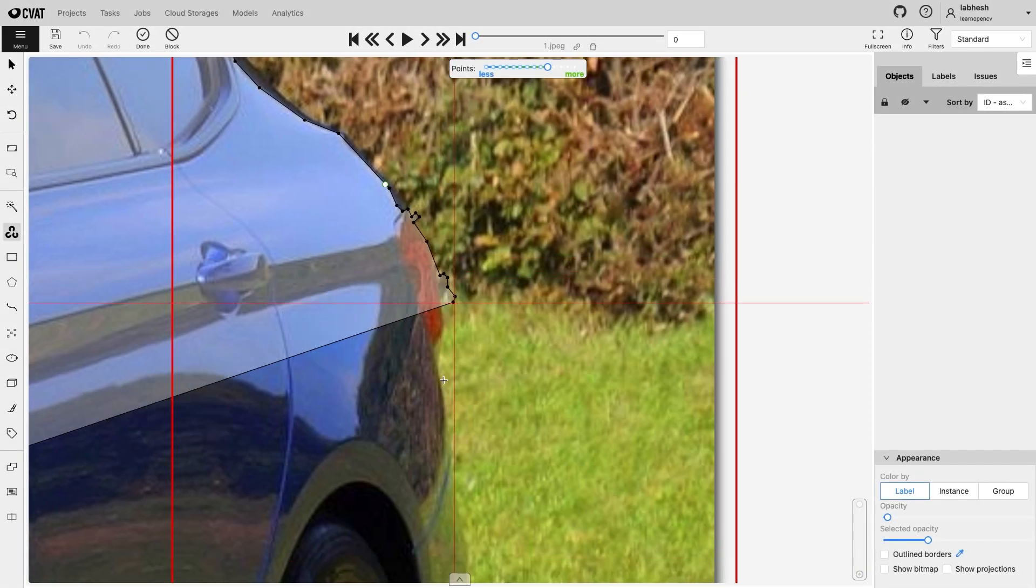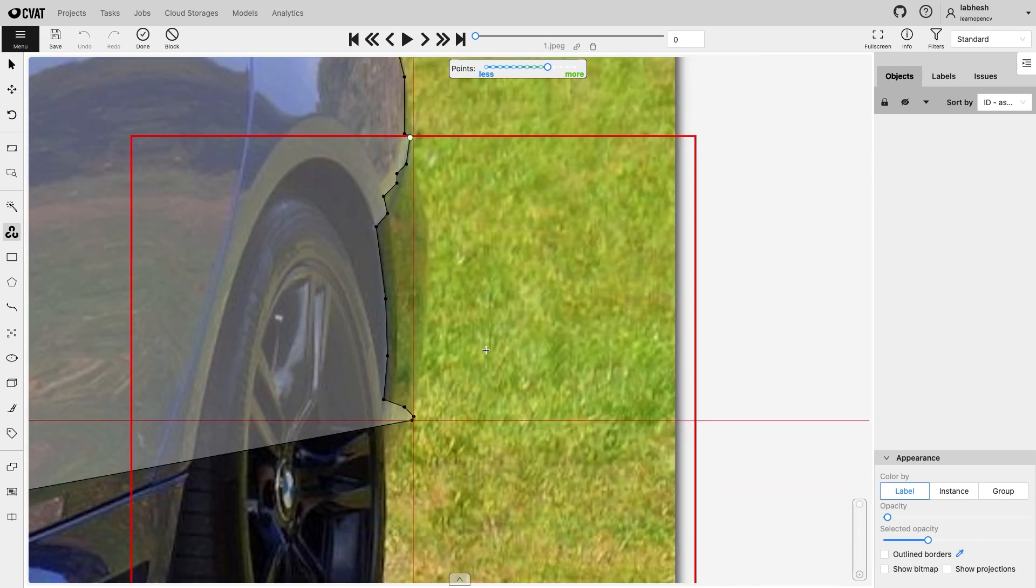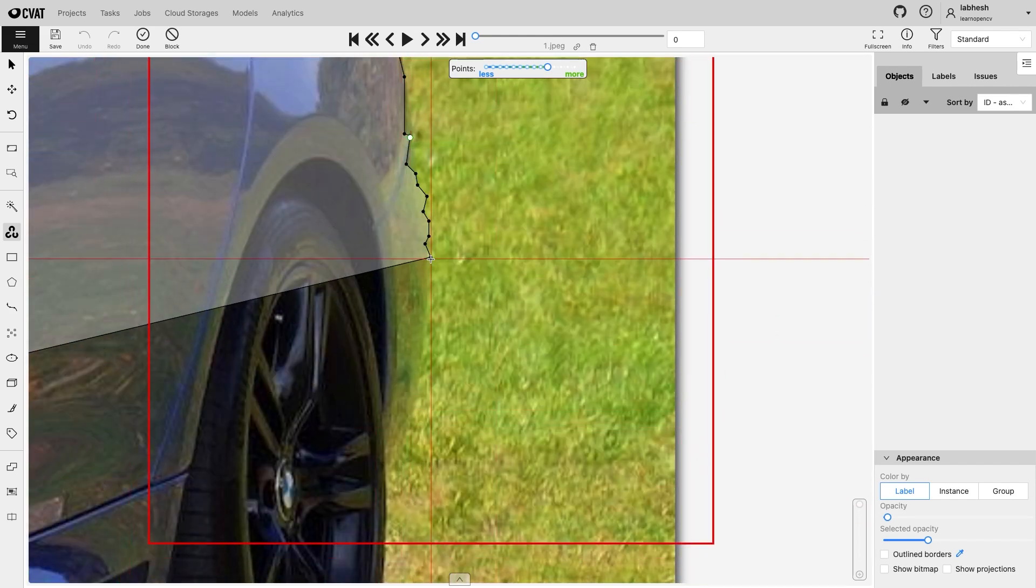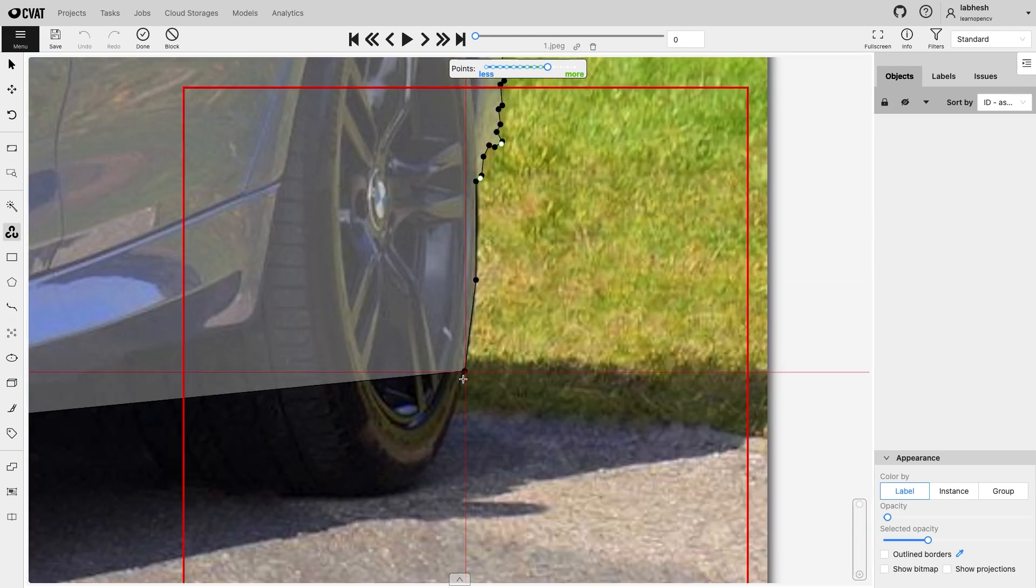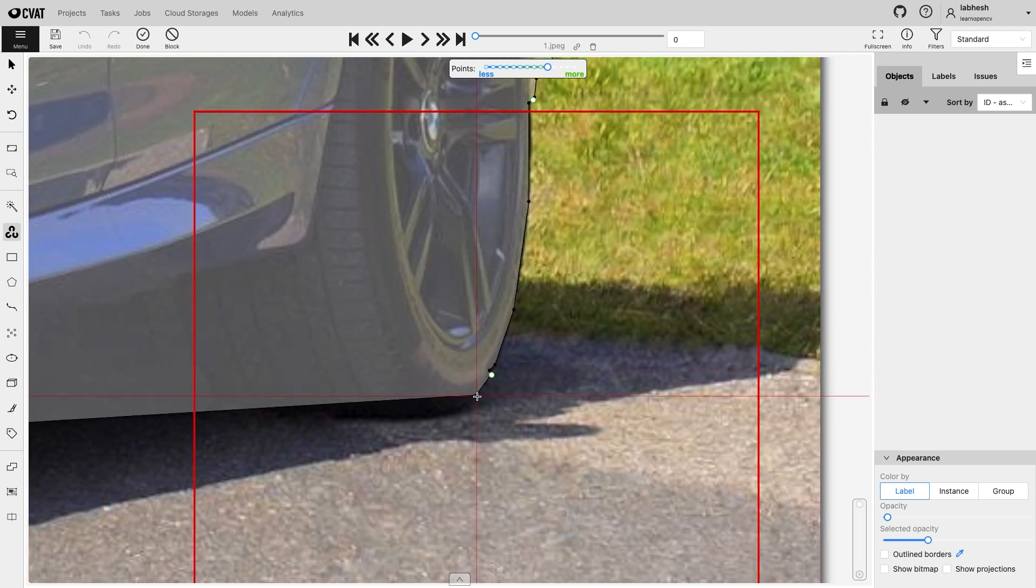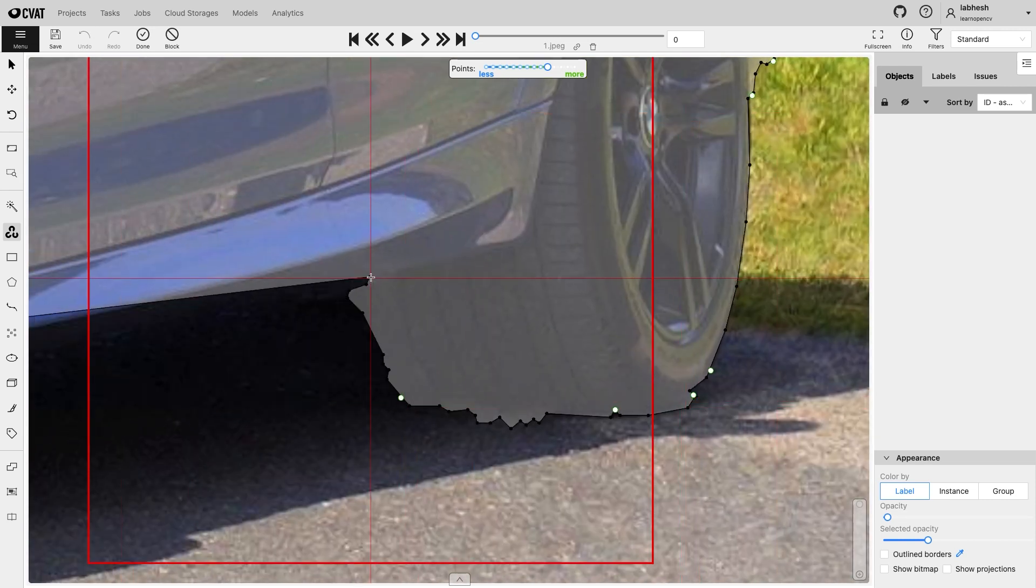Although the OpenCV tools relieve us, they are prone to failures. Intelligent Scissors fail when the background and the foreground colors are similar.